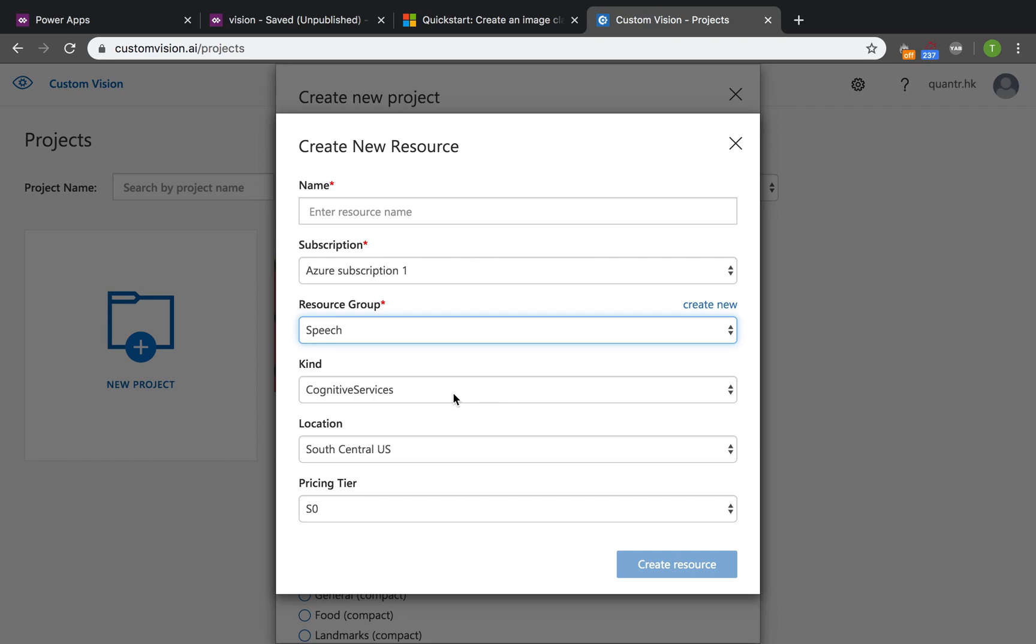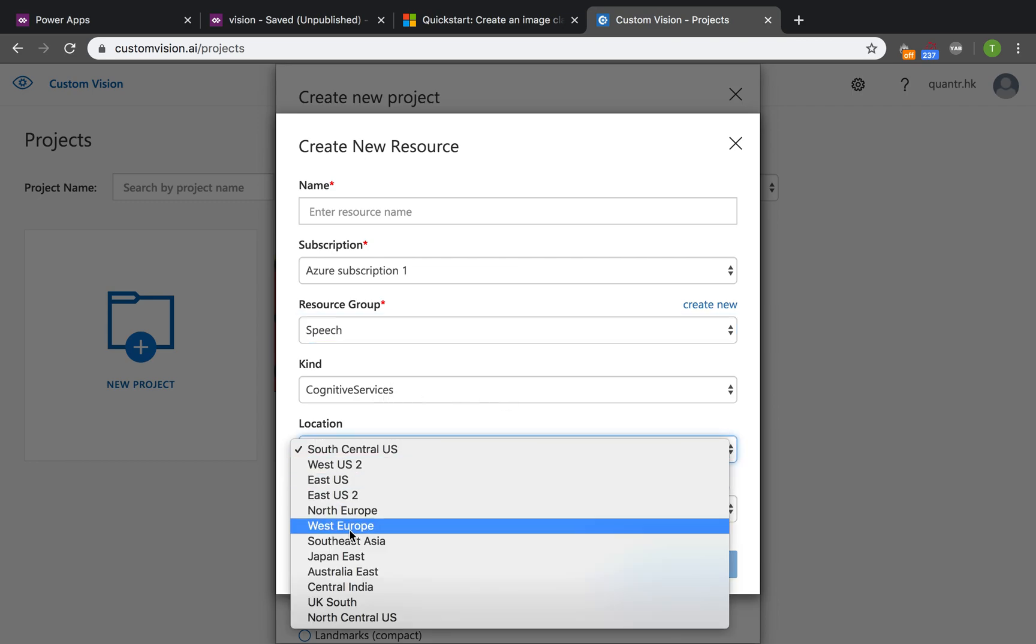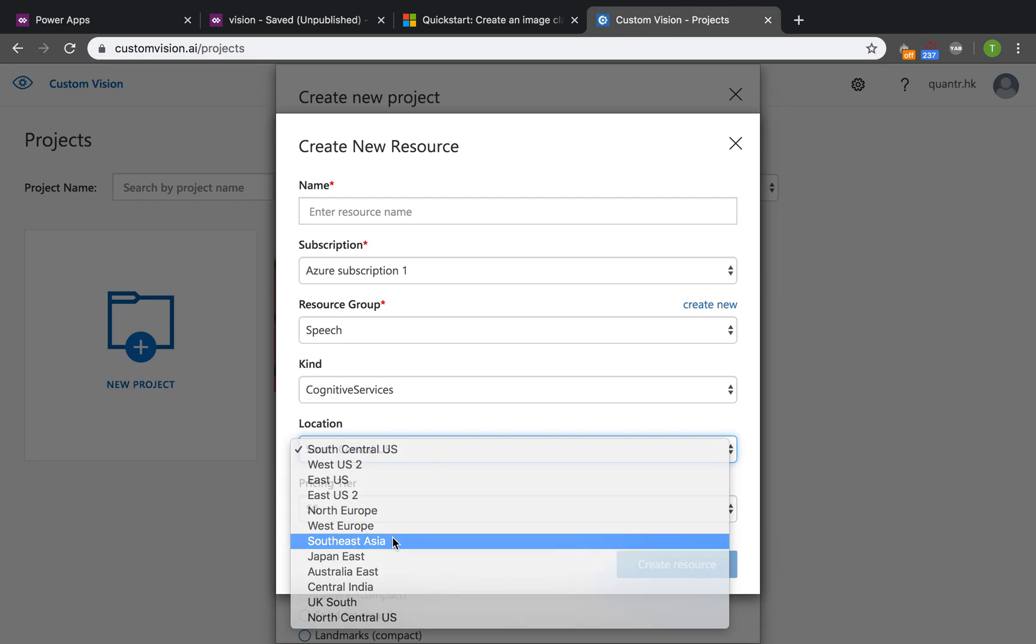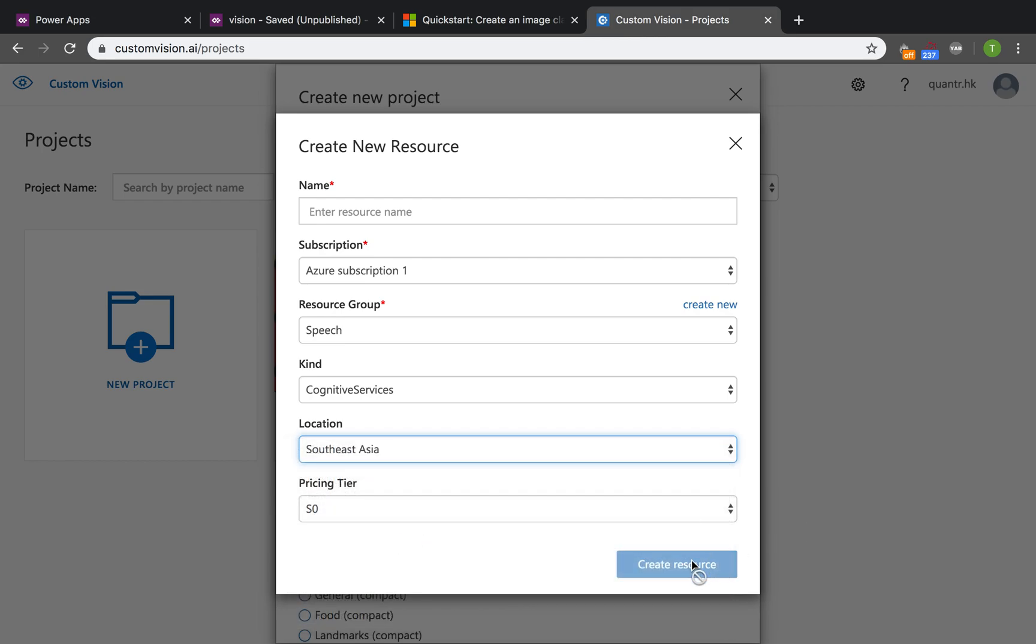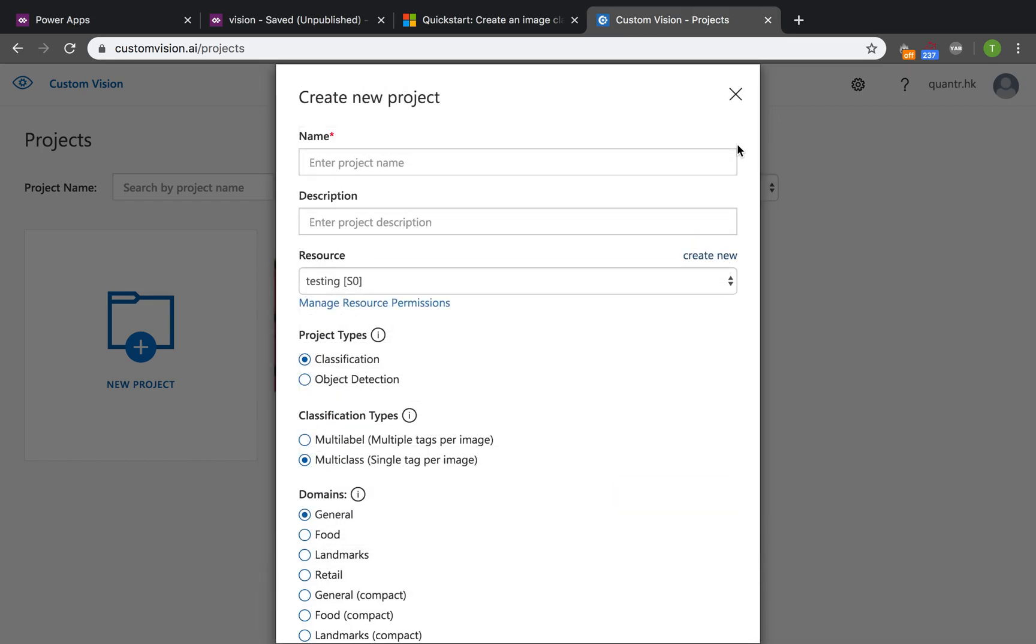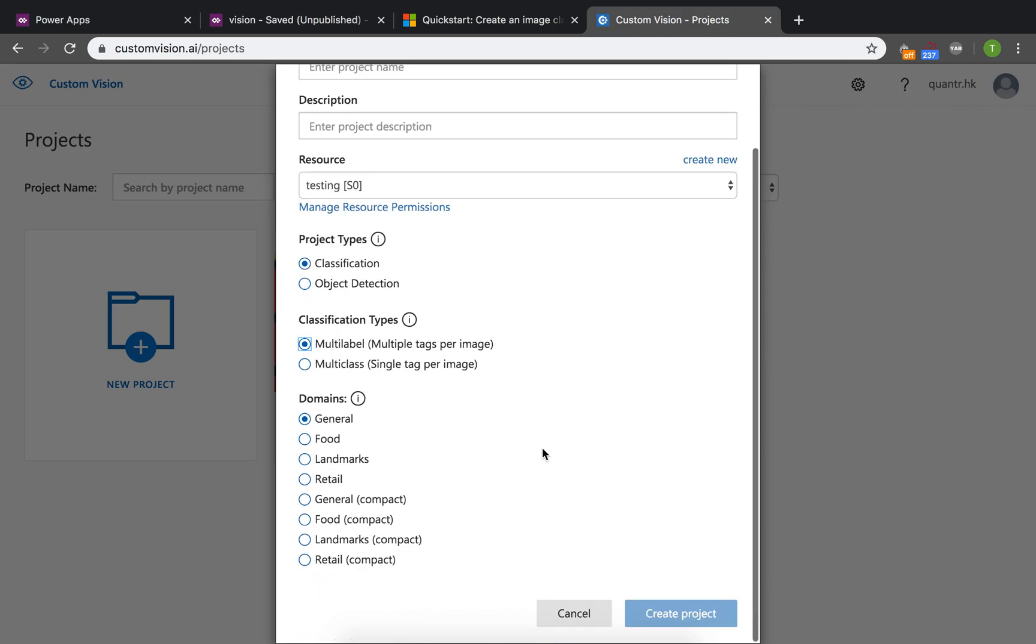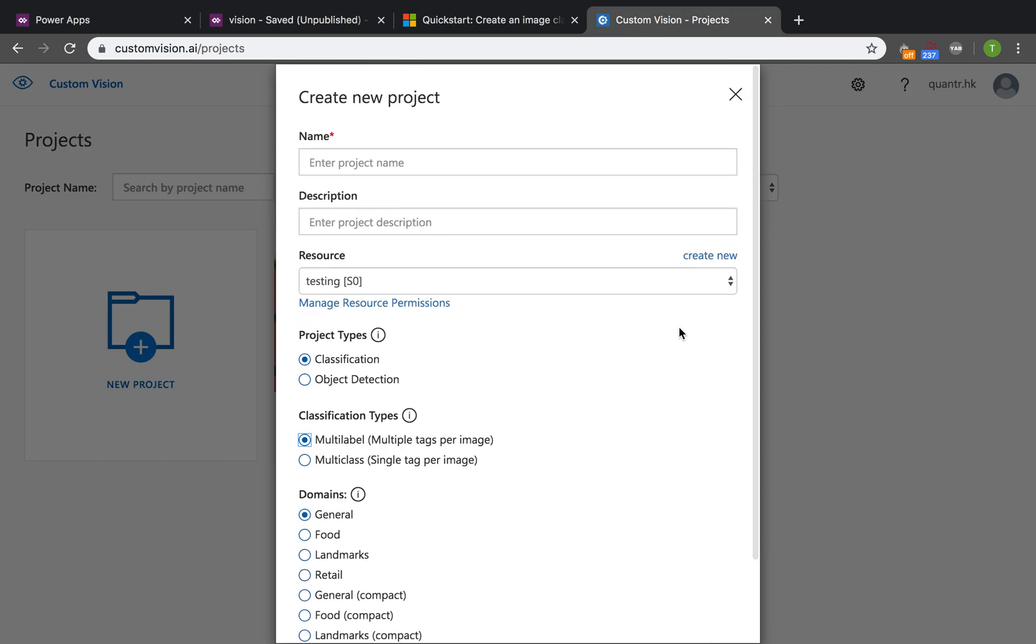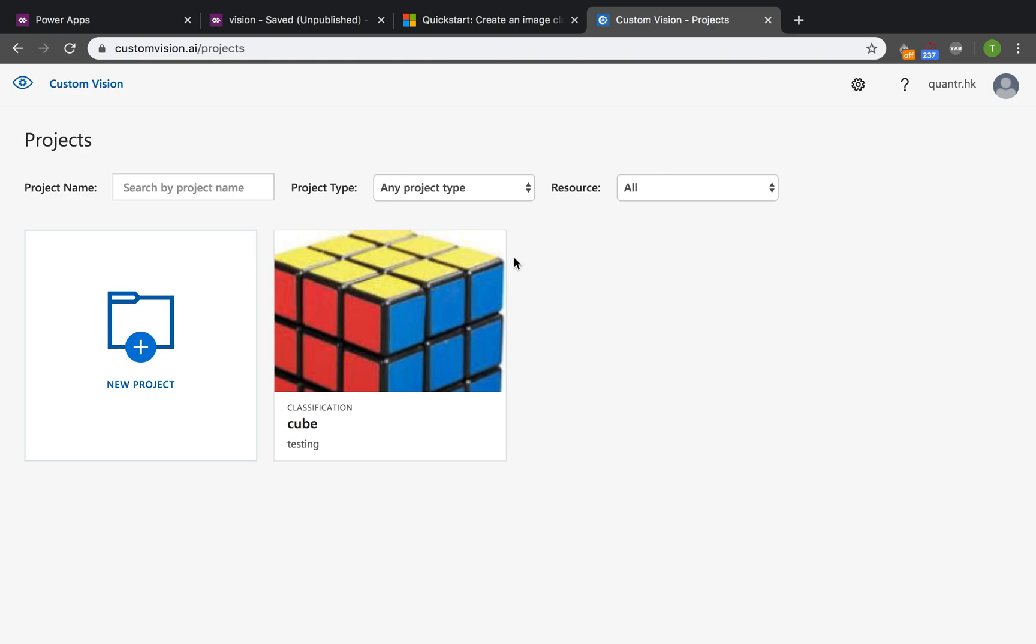Choose your Azure subscription plan and your resource group. If you don't have one, just create new here. The kind of service is the cognitive service. Choose your location and create resources with a name. The project type here is classification, and the classification type is multi-label with domain set to general. If you get it wrong here, you can convert it later in the project settings, so don't worry.